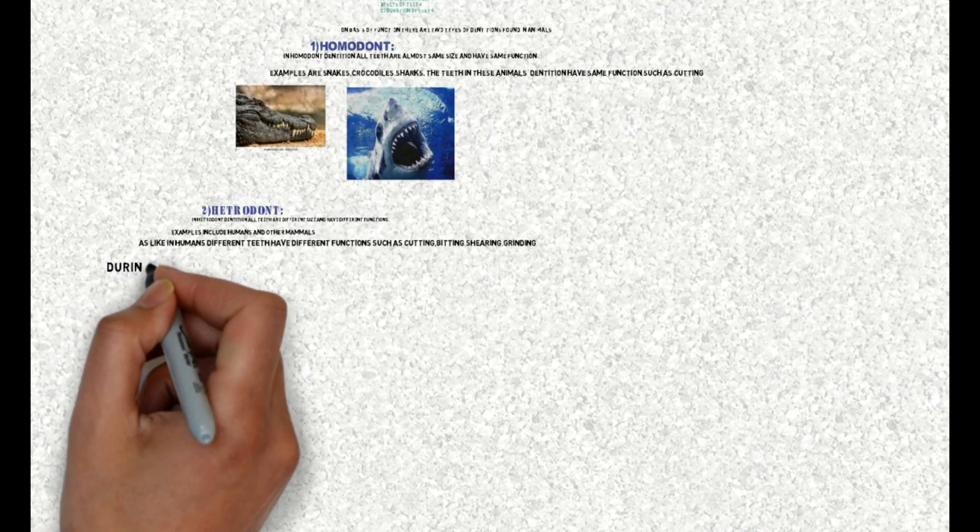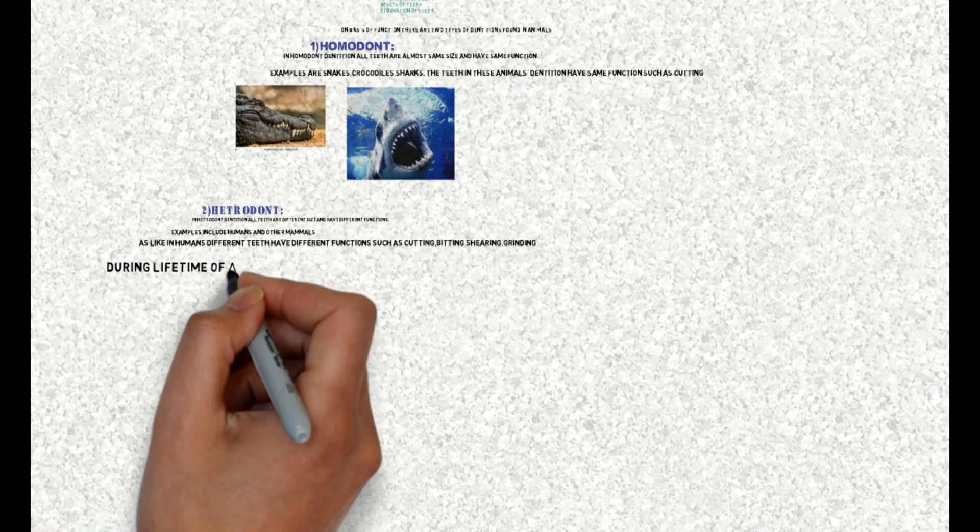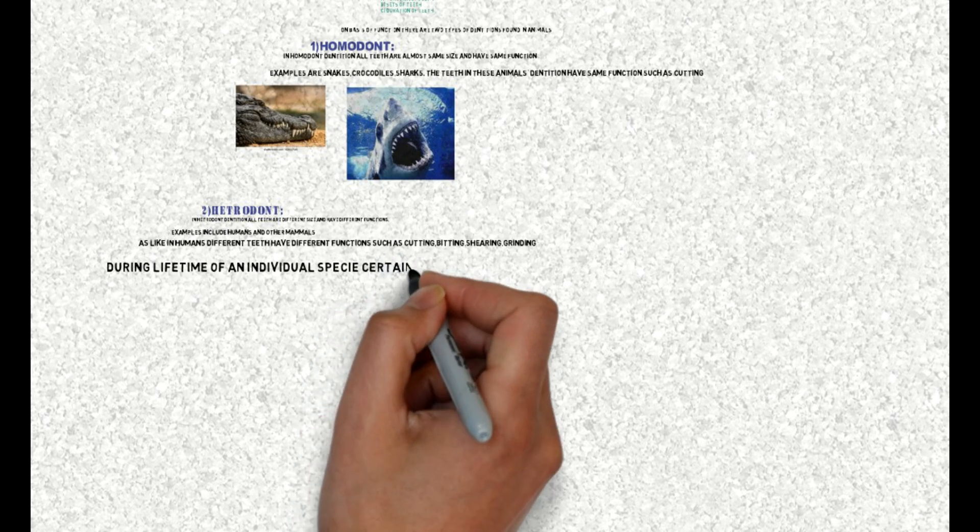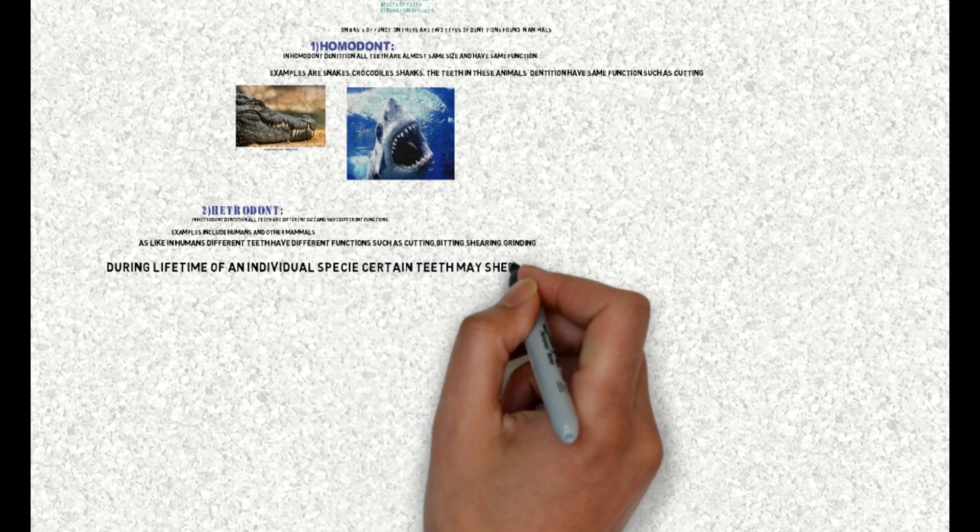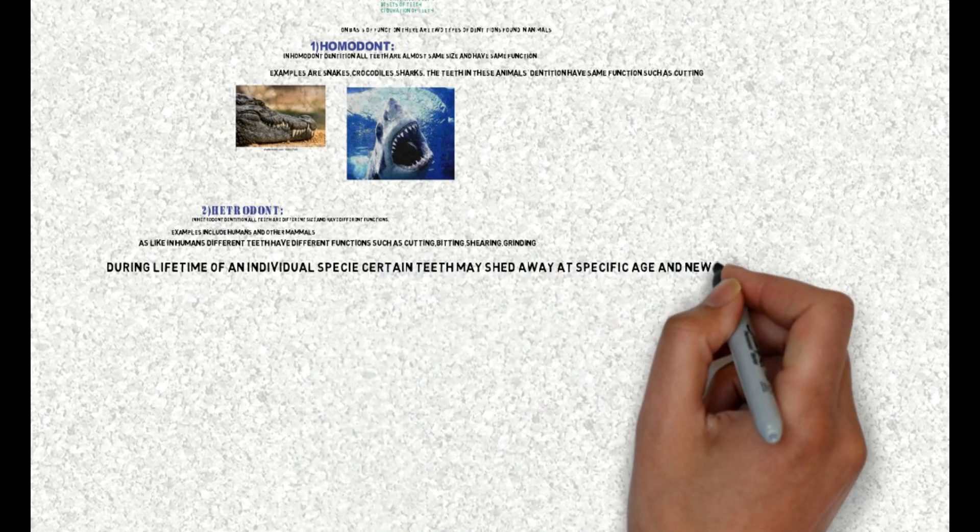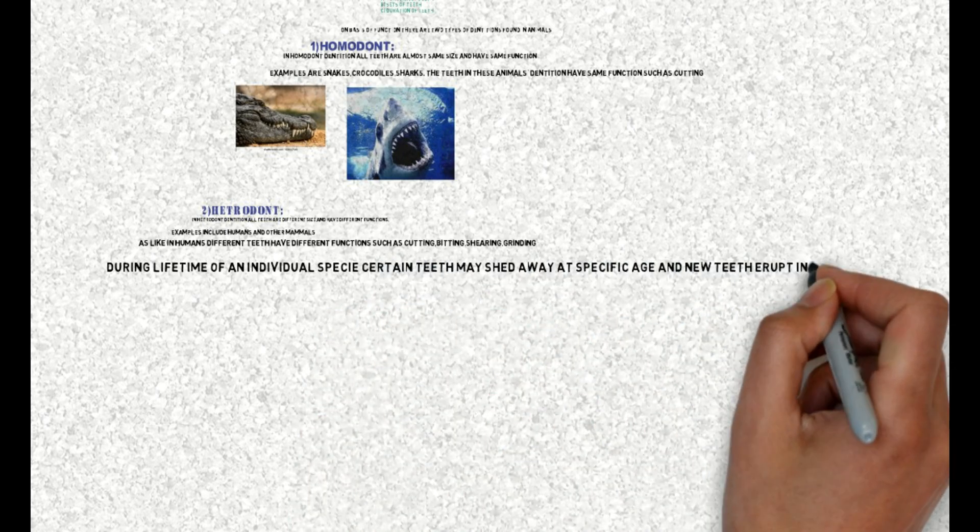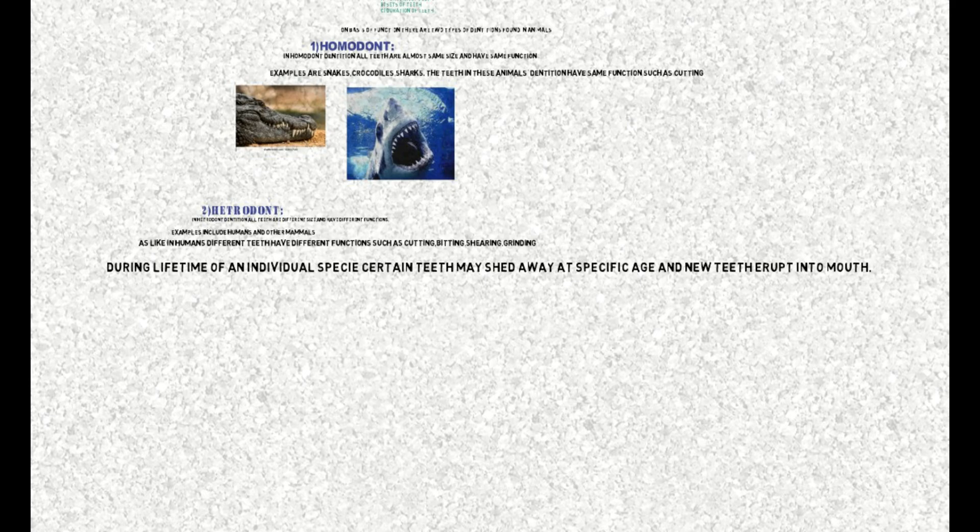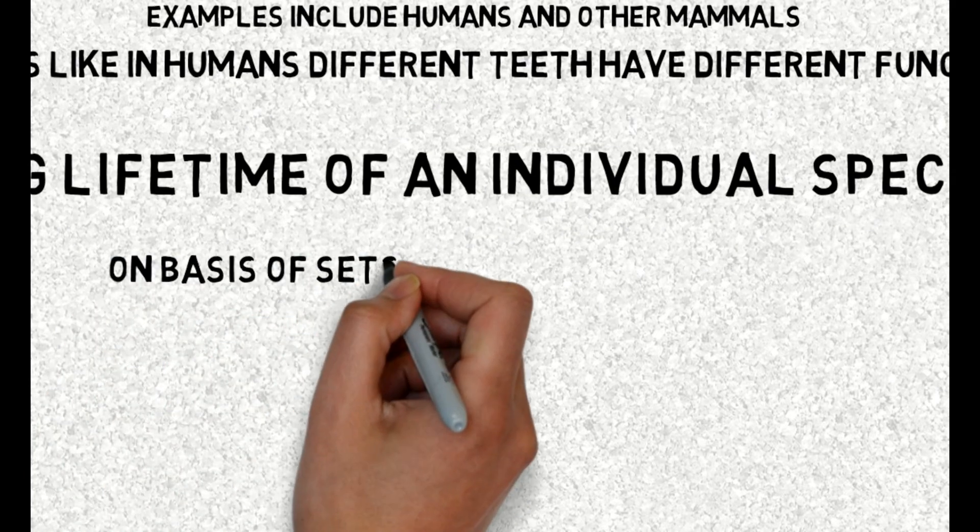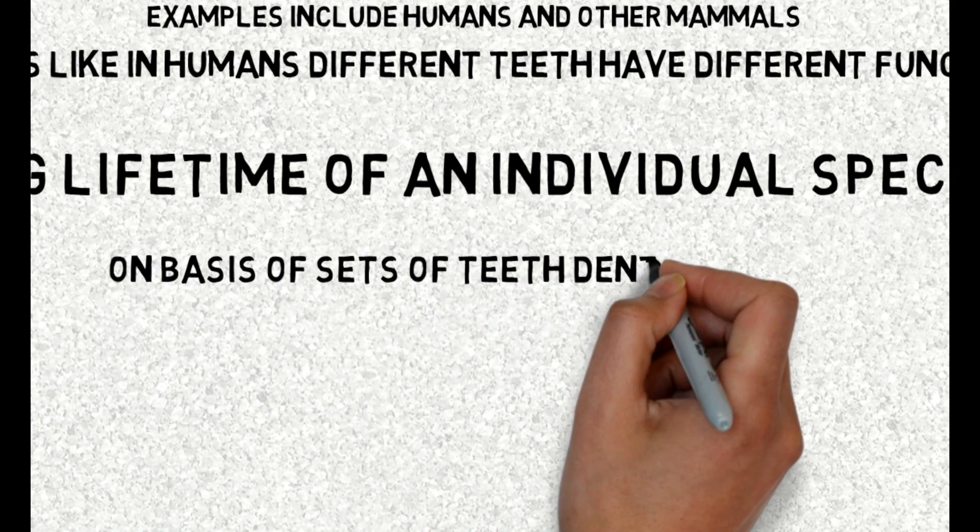During lifetime of an individual species, certain teeth may shed away at specific age and new teeth erupt into the mouth. On basis of sets of teeth, dentitions can be: